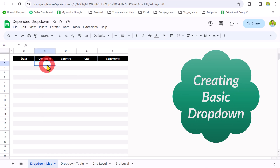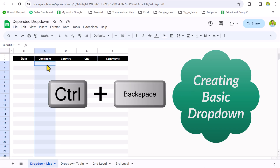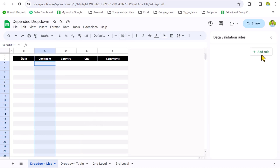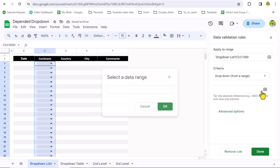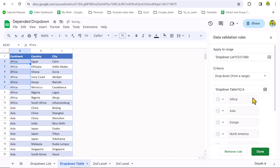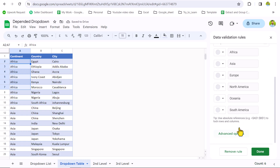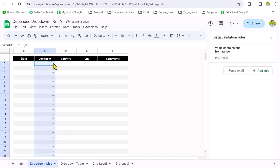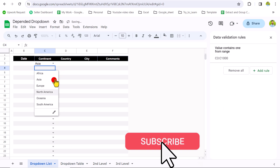First, we just need to select all of the cells in the sheet you want to apply. Use Ctrl+Shift+Down Arrow key, then Ctrl+Backspace to move to the top. Go to Data, Data Validation, Add Rule, Drop Down from a Range, select data range, click on the box, go to the drop down table, click on A2, drag the mouse, remove the row reference using Backspace, and hit OK. This will create a basic drop down. In Advanced Settings, I like the arrow format, so hit Done.